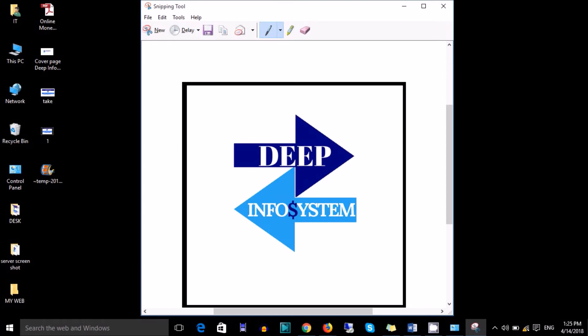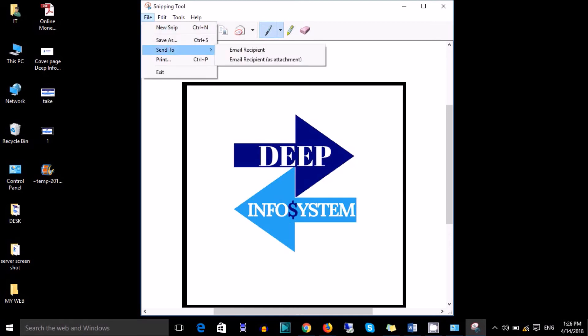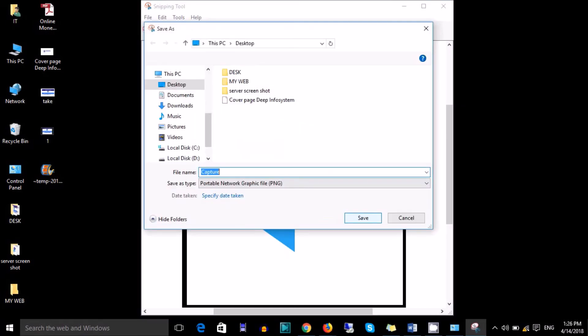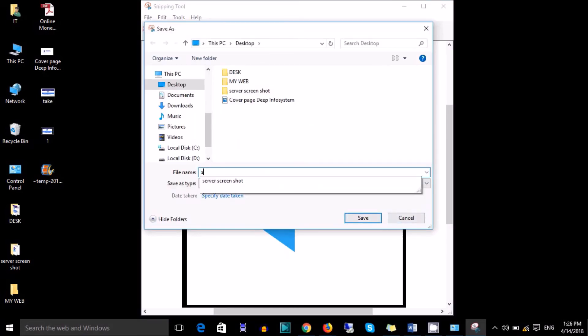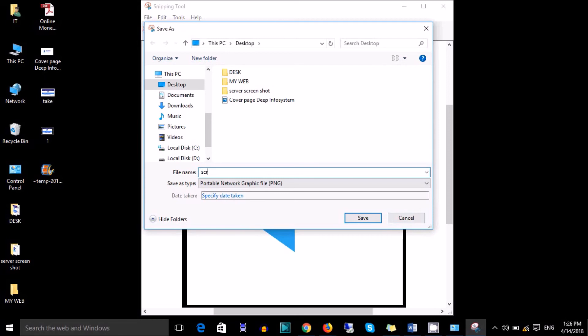We have taken a screenshot of the Deep Infosystem logo. Click on File and Save As, give a name, and save on desktop.